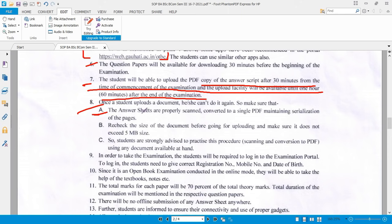The answer script must be properly scanned and converted into a single PDF, maintaining correct serialization of the pages. Students should scan it properly, convert it into a single PDF file, and ensure pages are serialized in order.